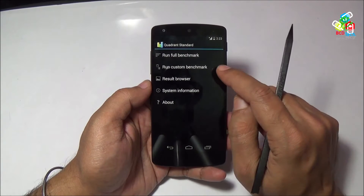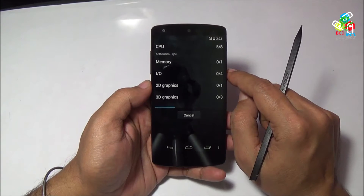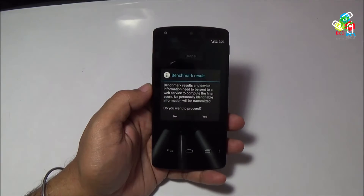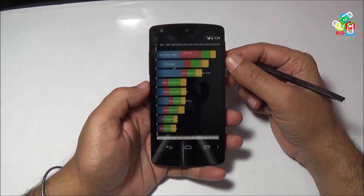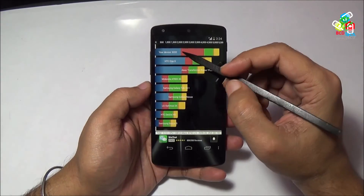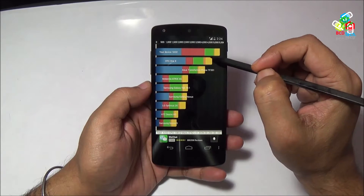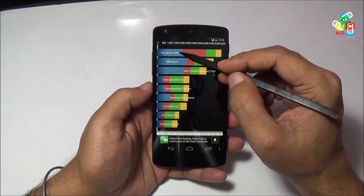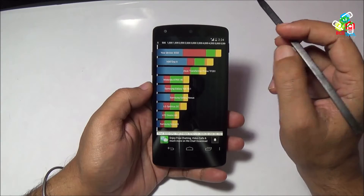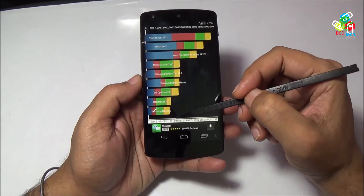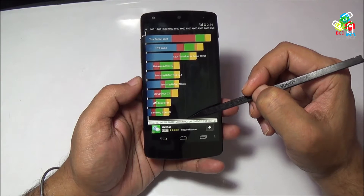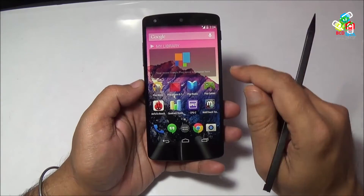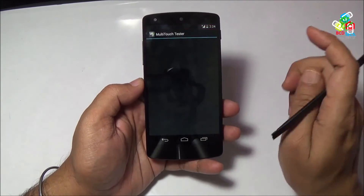Now I will quickly move to the Quadrant Standard. I will run the full benchmark. Now it is completed. You will be surprised to see a score of 5,322. It is quite low for this high-end device, but it is quite high compared to the HTC One X. In my thinking, KitKat is not giving its full performance on this older version of this standard.